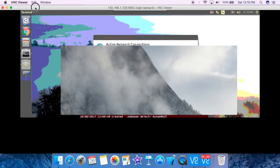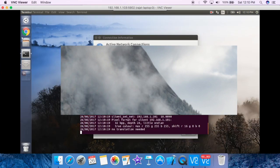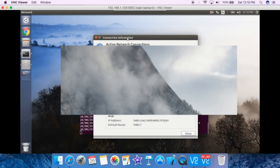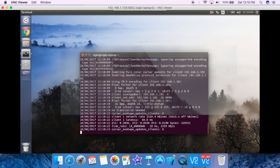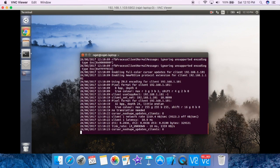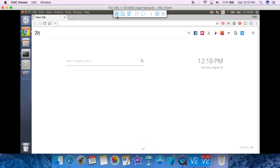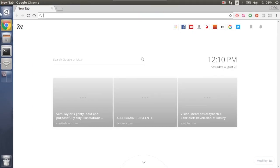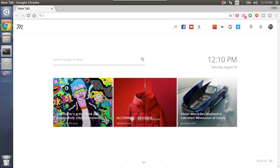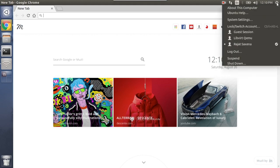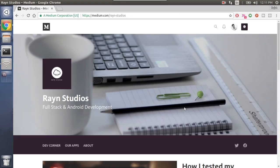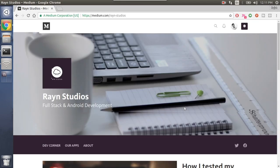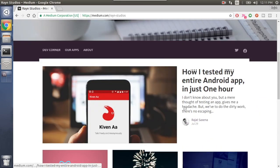It is connecting. OK, so our Ubuntu system is visible inside our Mac using the real VNC viewer and as you can see that now I can control my Ubuntu system in full screen on my Macbook. So that is it guys.